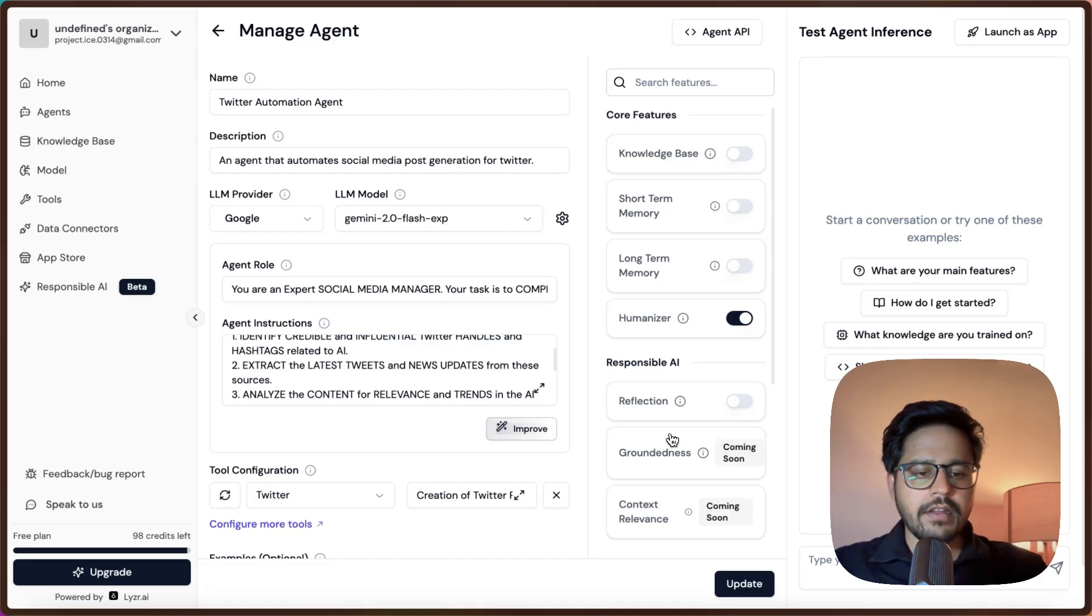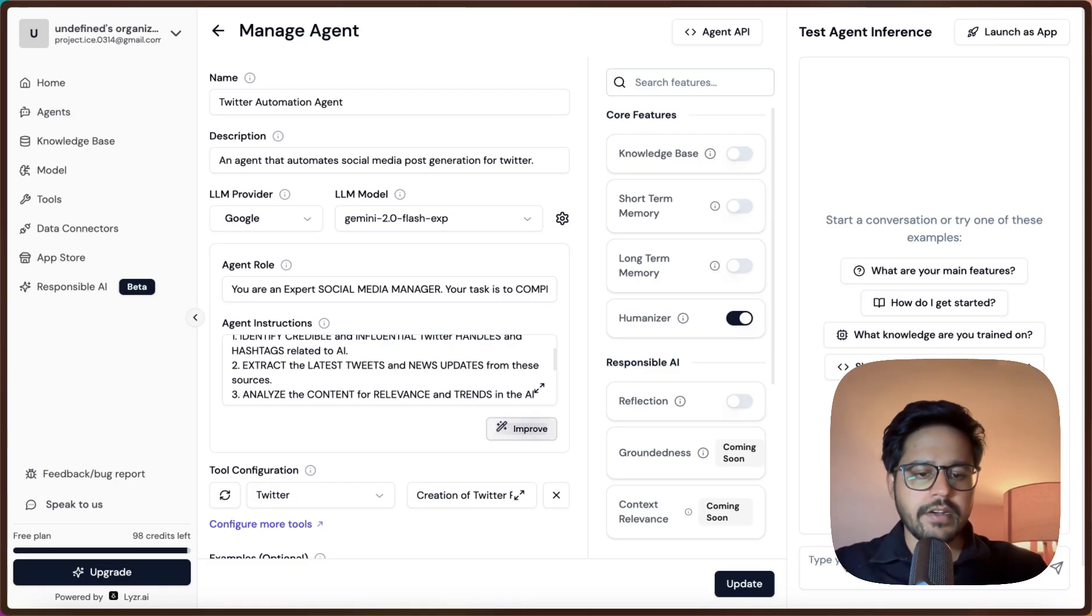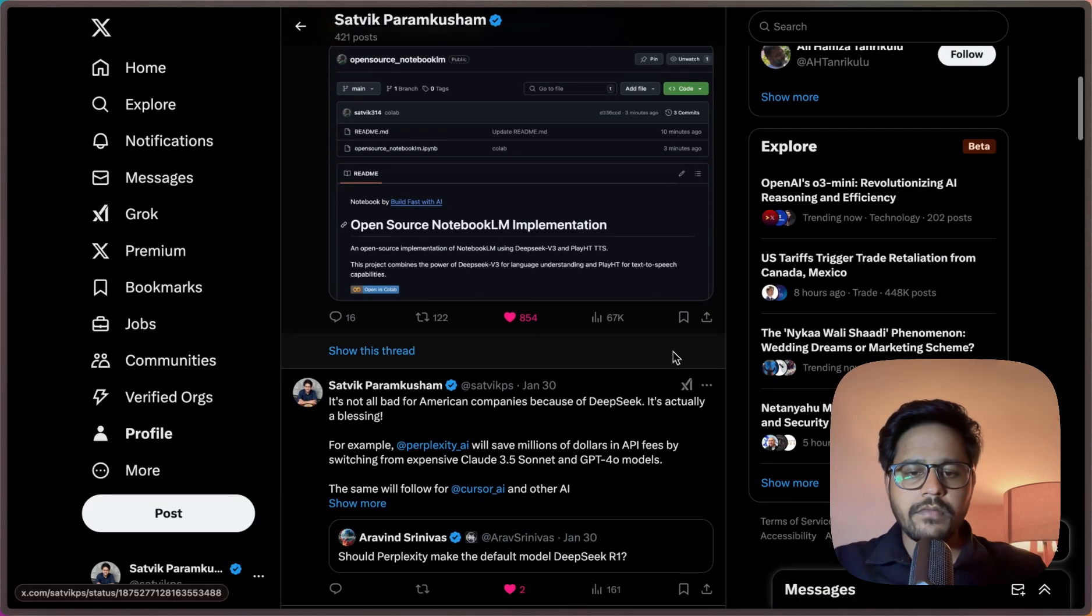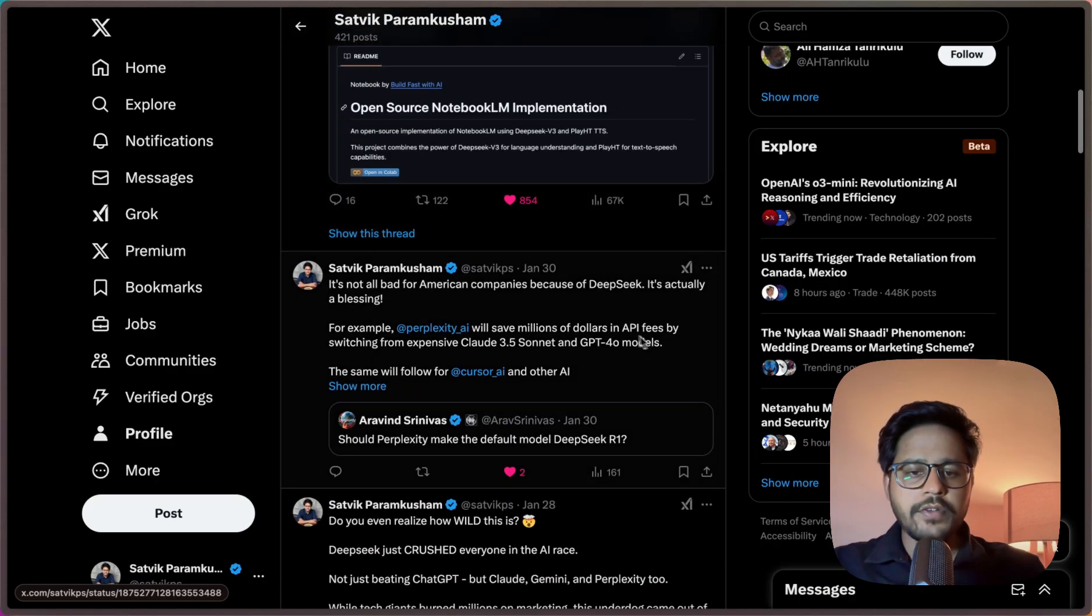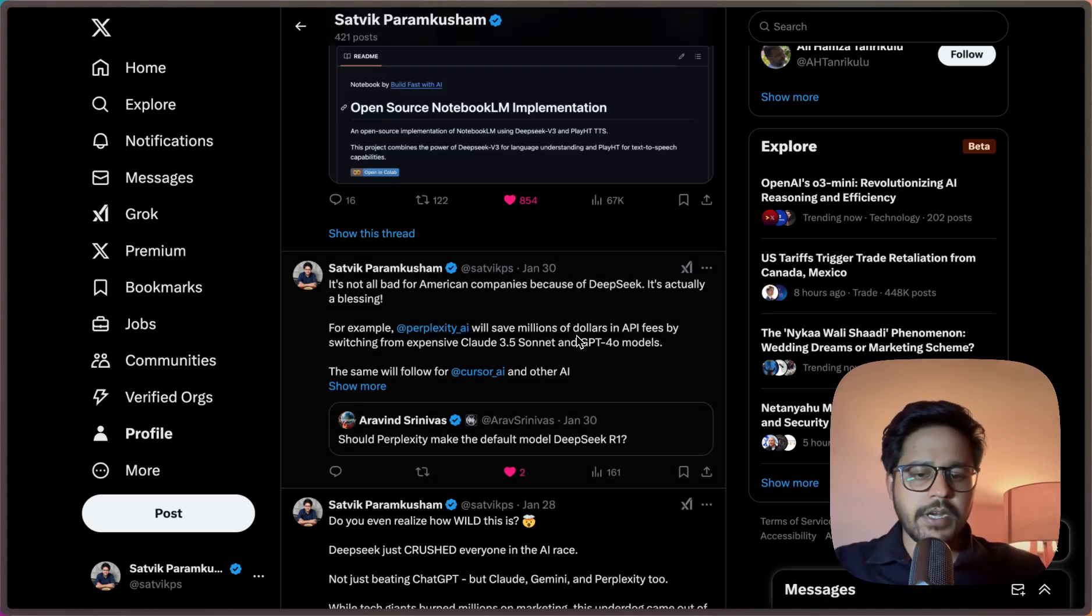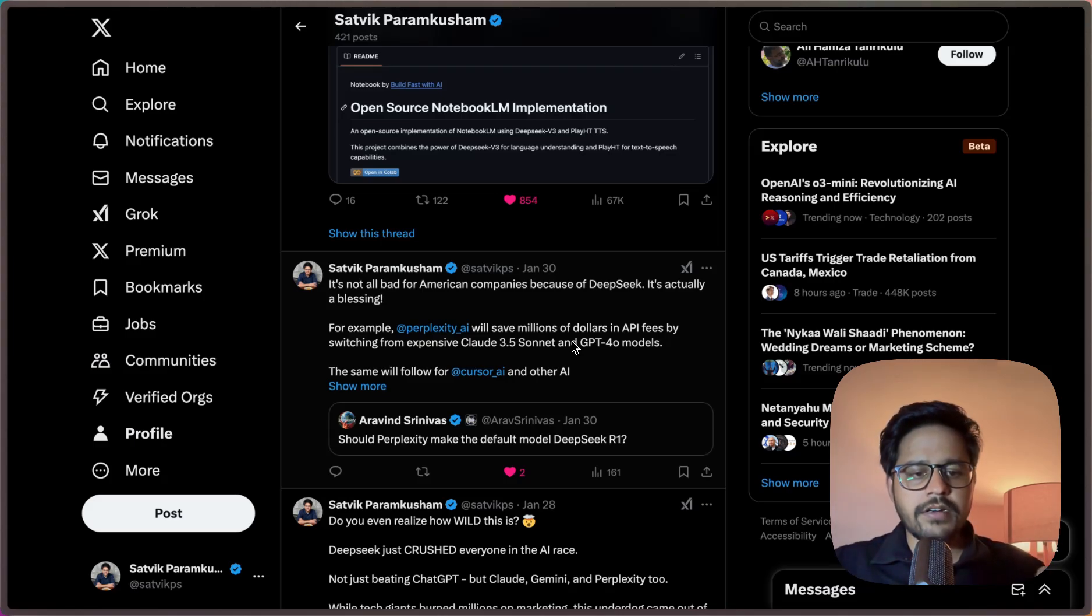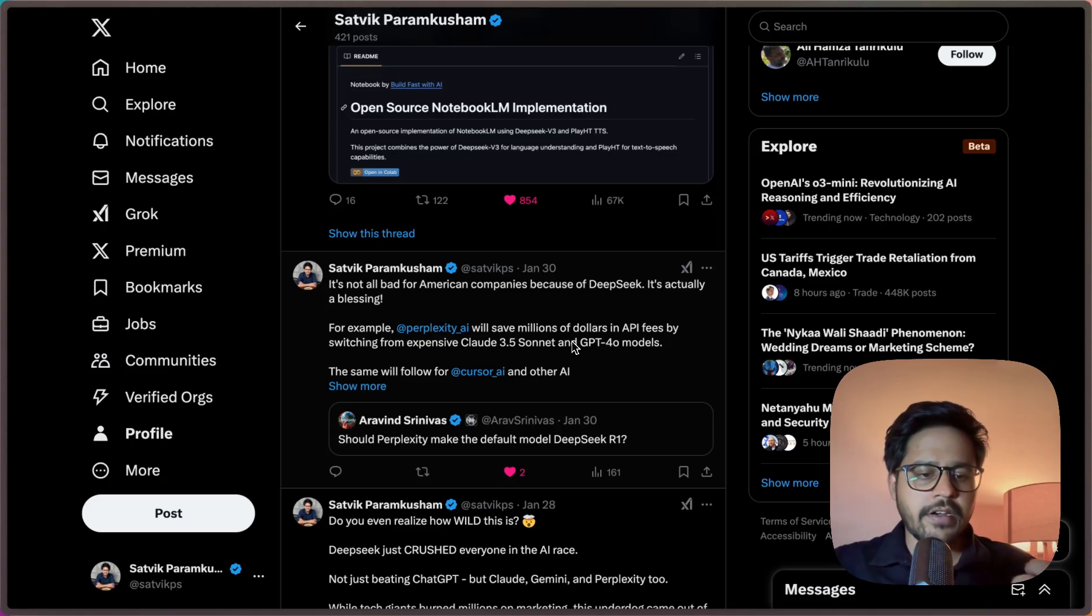Let me go back to my Twitter and show you the latest post that I've made. Now we will see that whenever I ask it to create a new post, it should actually create one for me. As you can see, I have last made a post around two to three days back. There is no tweet that I've made in the last two to three days.